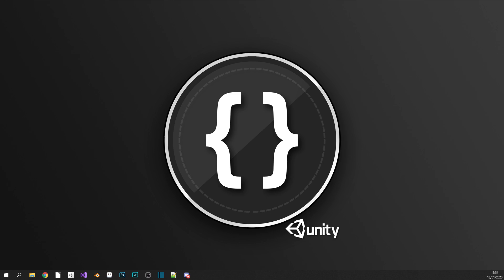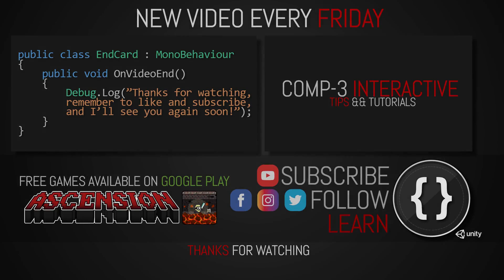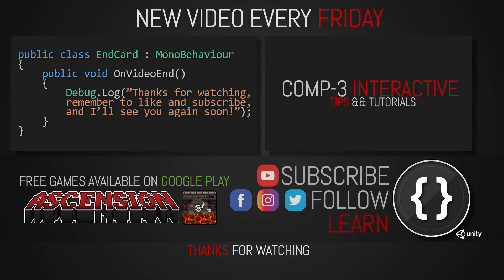If you've learned something today, then drop a like on the video and subscribe to the channel. You can also find us over on social media for more bite-sized Unity and C# tips. I've been Mike for Comp-3 Interactive, and I'll see you again soon.